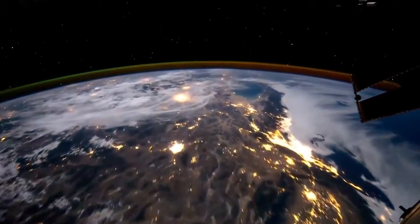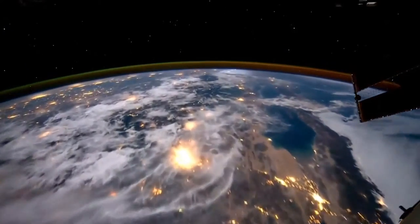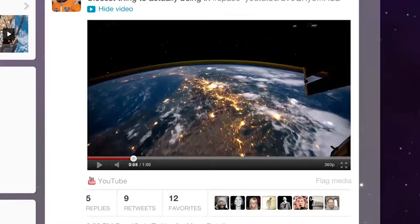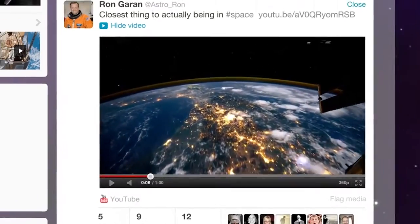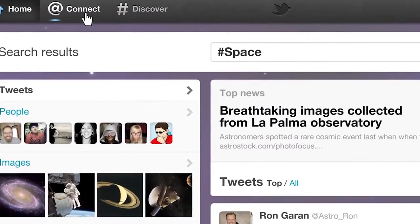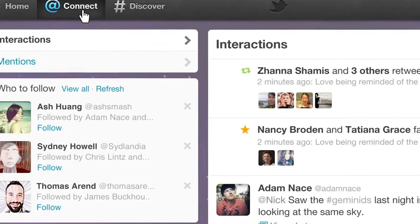Since then, celebrities, politicians, businesses and your everyday person has joined Twitter. It's grown and grown over the years to be one of the biggest social networking sites, probably the second behind Facebook.